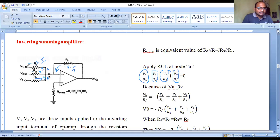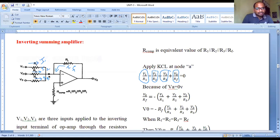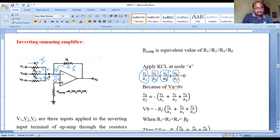More precisely, the currents are: I1 equals (V1 minus VA) divided by R1, I2 equals (V2 minus VA) divided by R2, I3 equals (V3 minus VA) divided by R3, and If equals (V-out minus VA) divided by Rf. Since no voltage is applied to the non-inverting terminal, VB equals zero volts, and therefore VA at node A is also zero. Substituting VA equals zero gives: V1/R1 plus V2/R2 plus V3/R3 plus V-out/Rf equals zero.